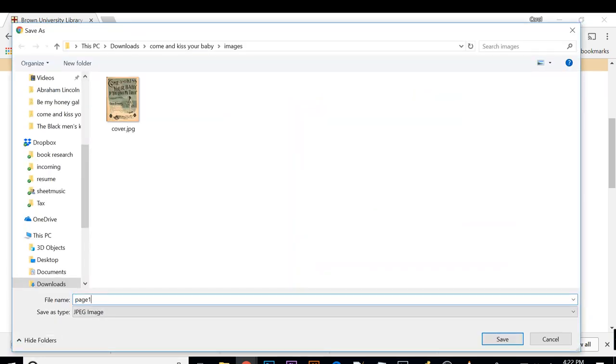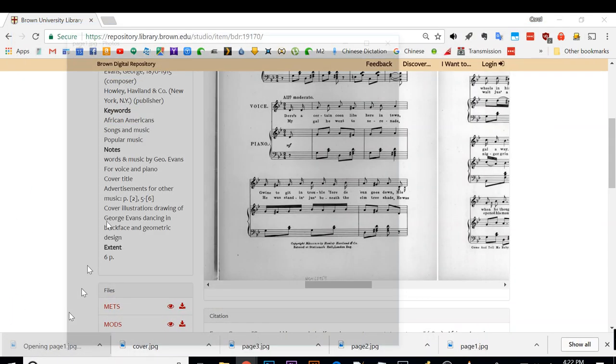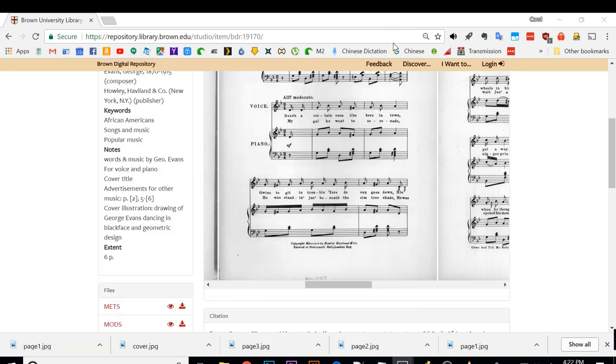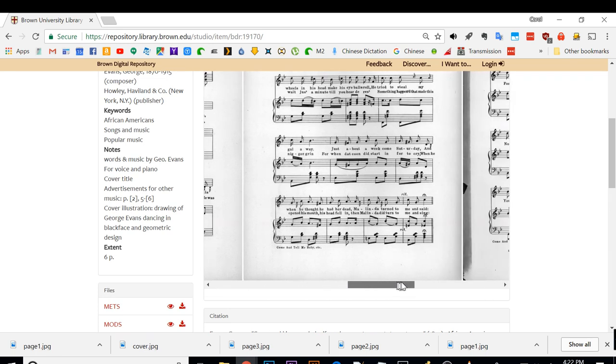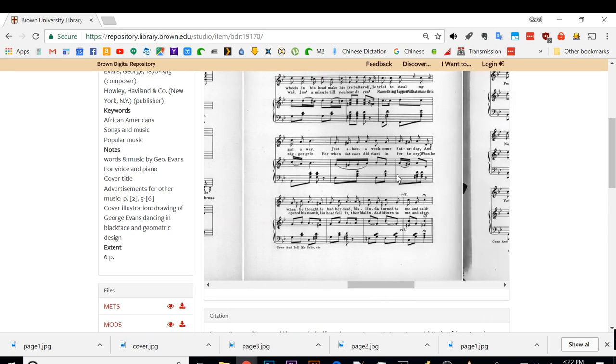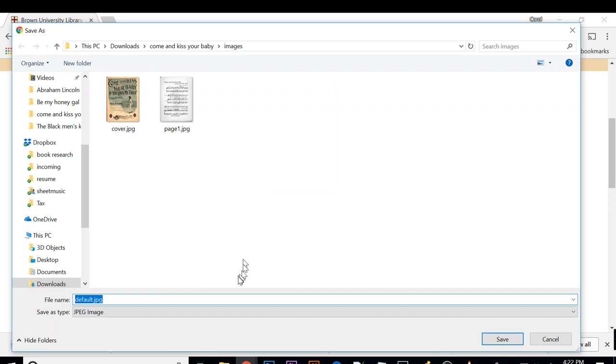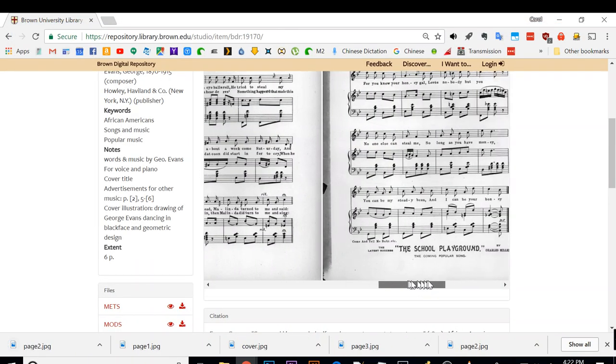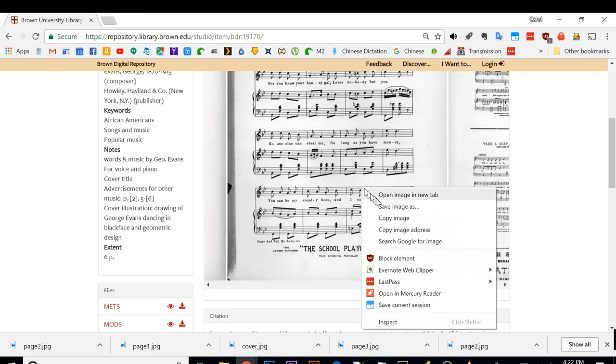Now I'm going to open it just to check, to see that this image is what I wanted. It looks correct. I'm going to go to the next page and do the same thing.